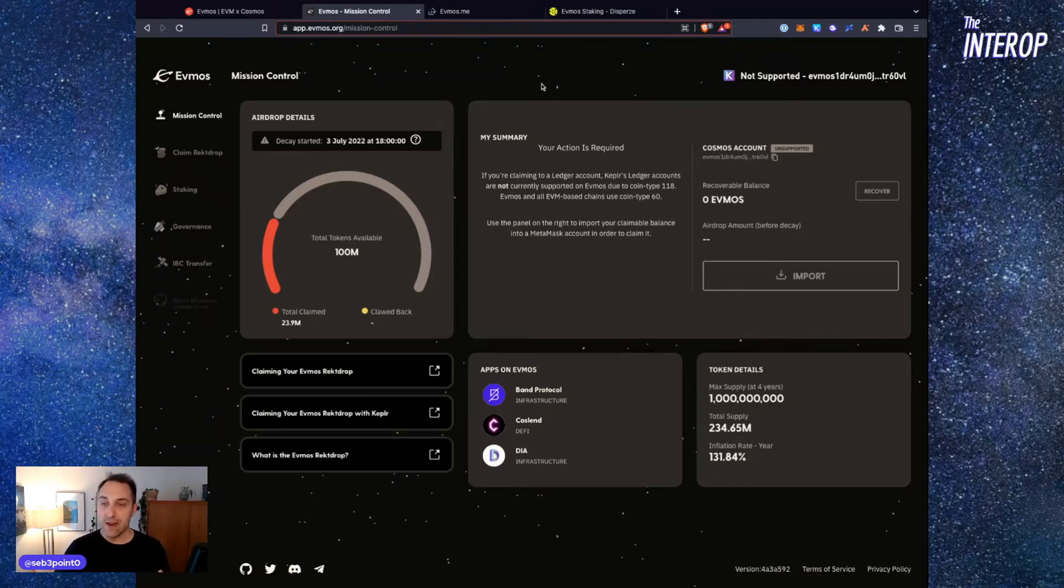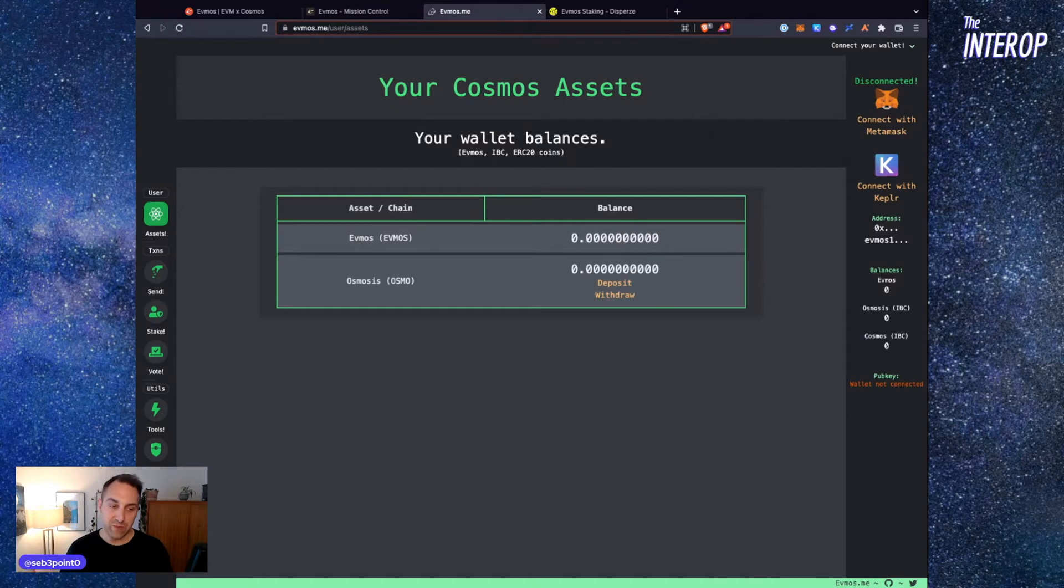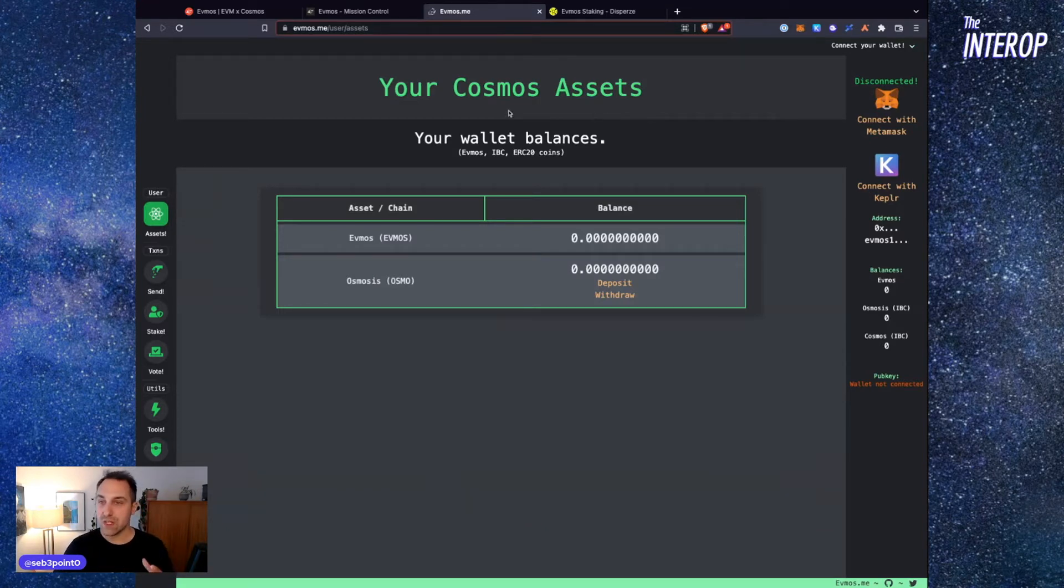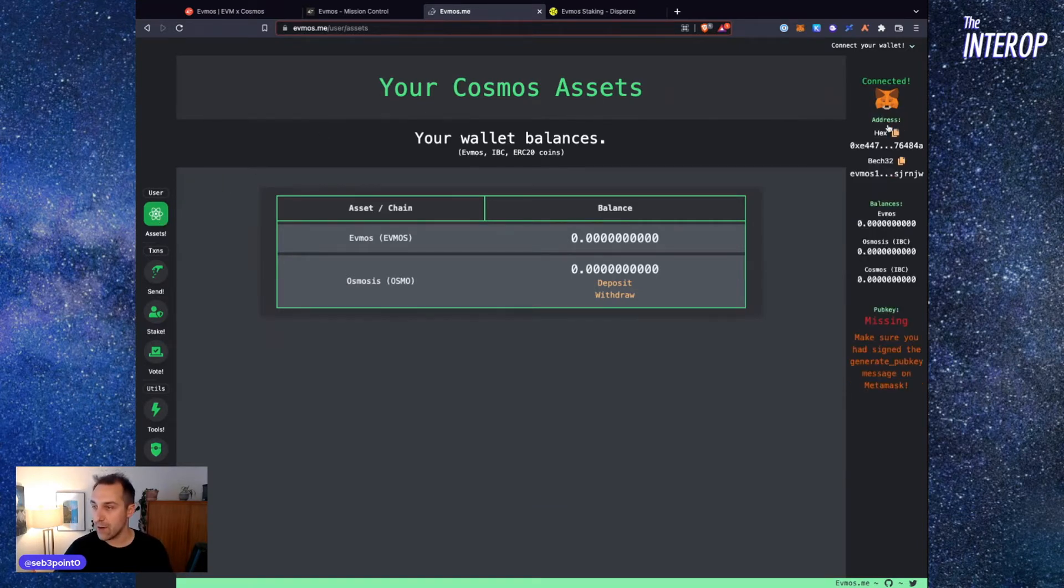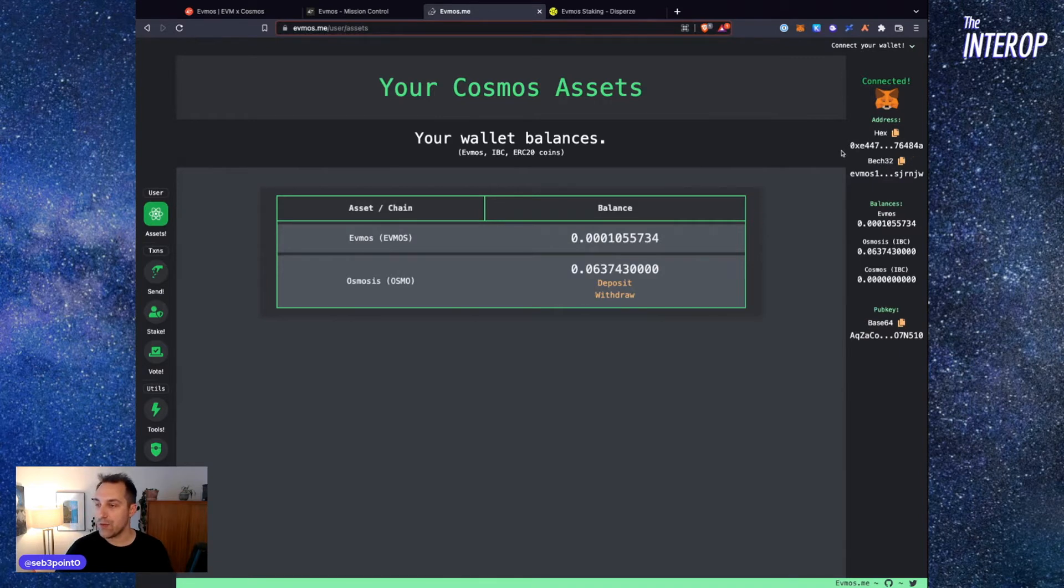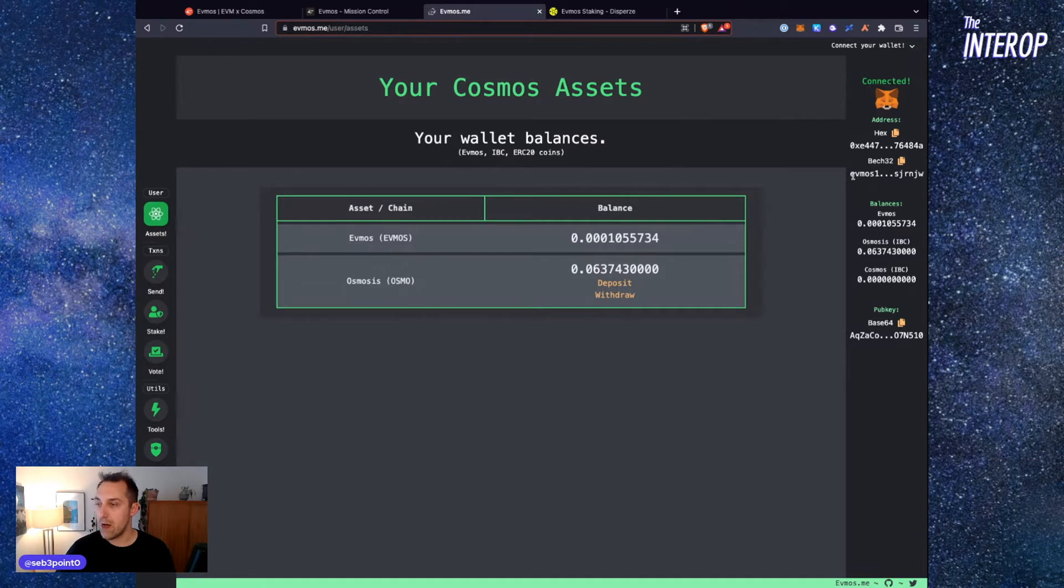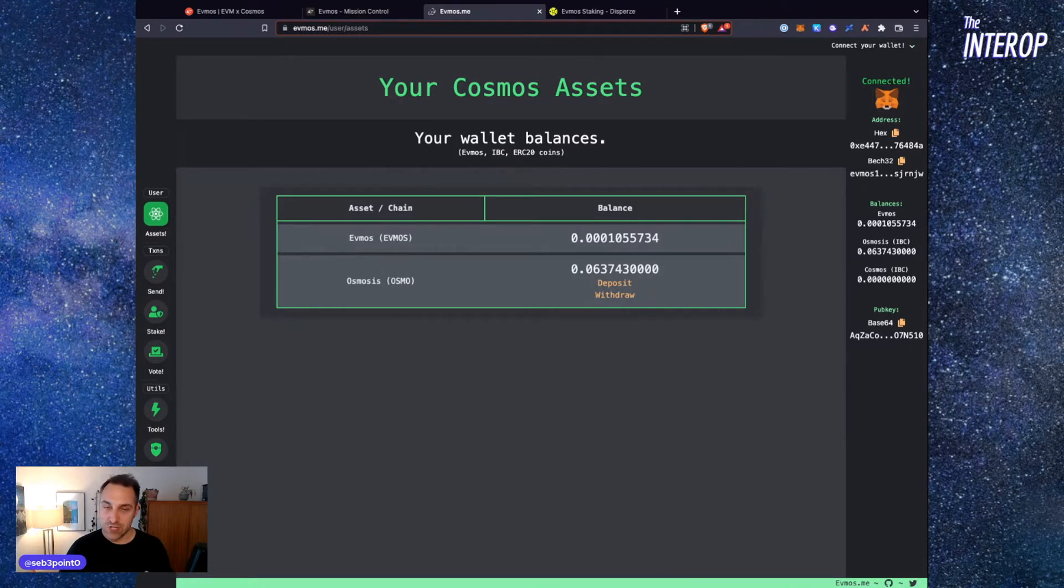Instead of using the Mission Control website, I found that these websites offer a better experience. Instead of staking using Keplr, we're going to stake using MetaMask. To do that, you go to EVMOS.me and under the Assets tab, you're going to connect your wallet. That will show you both your Hex address, which is your Ethereum address, and your Bech32 address, which starts with EVMOS and is more familiar if you've been using Cosmos-based wallets. Once we're connected, we're going to go over to Stake.